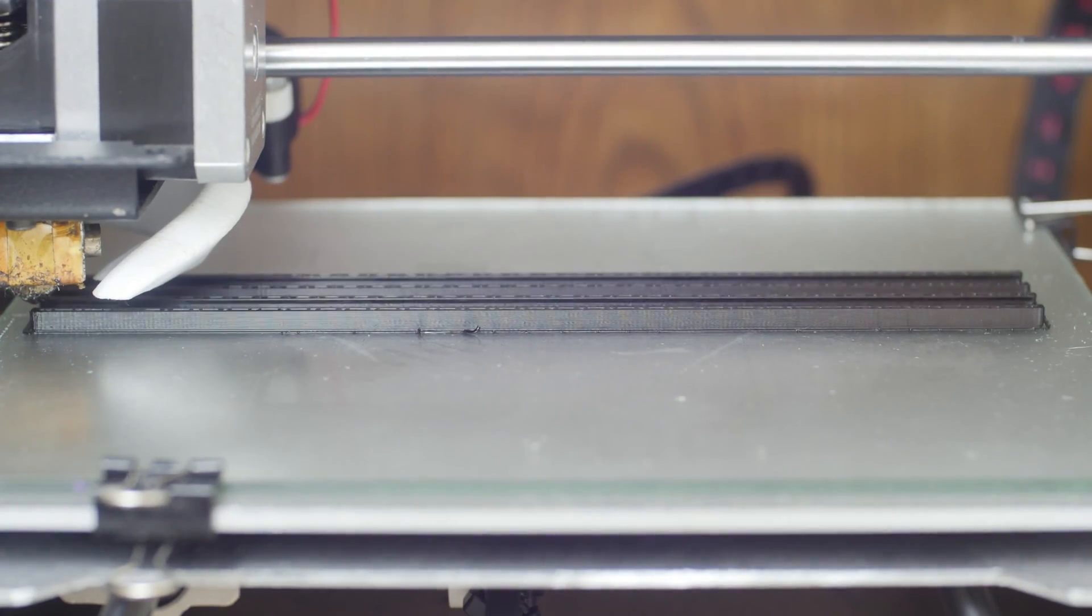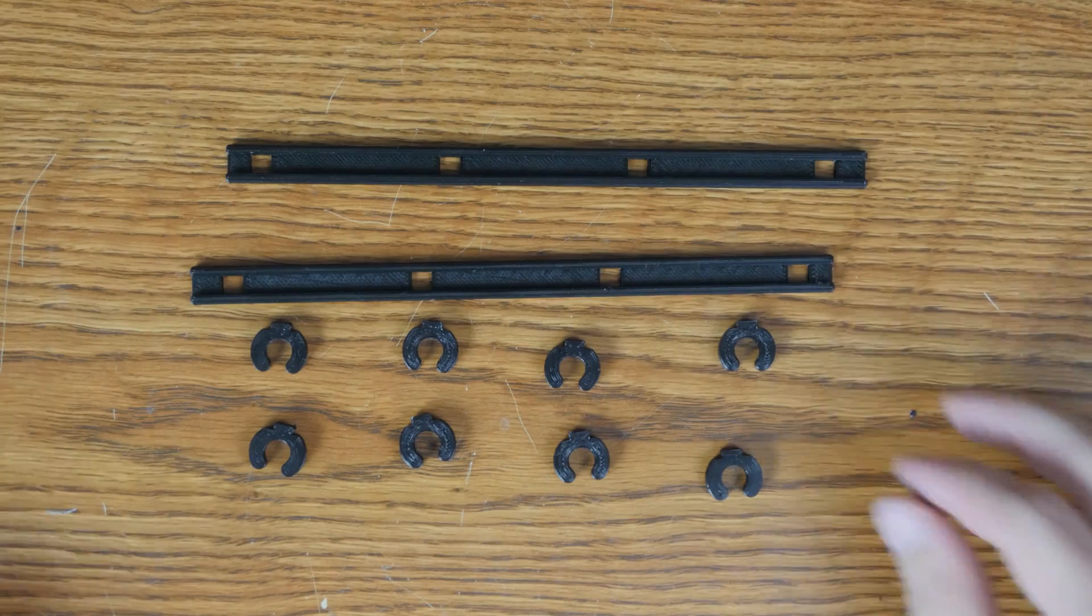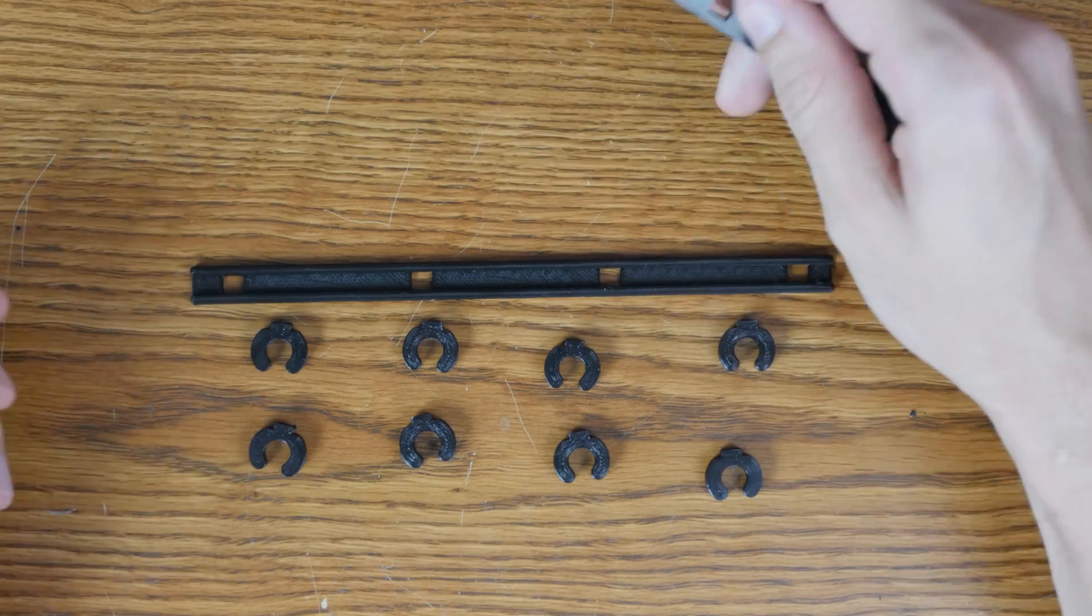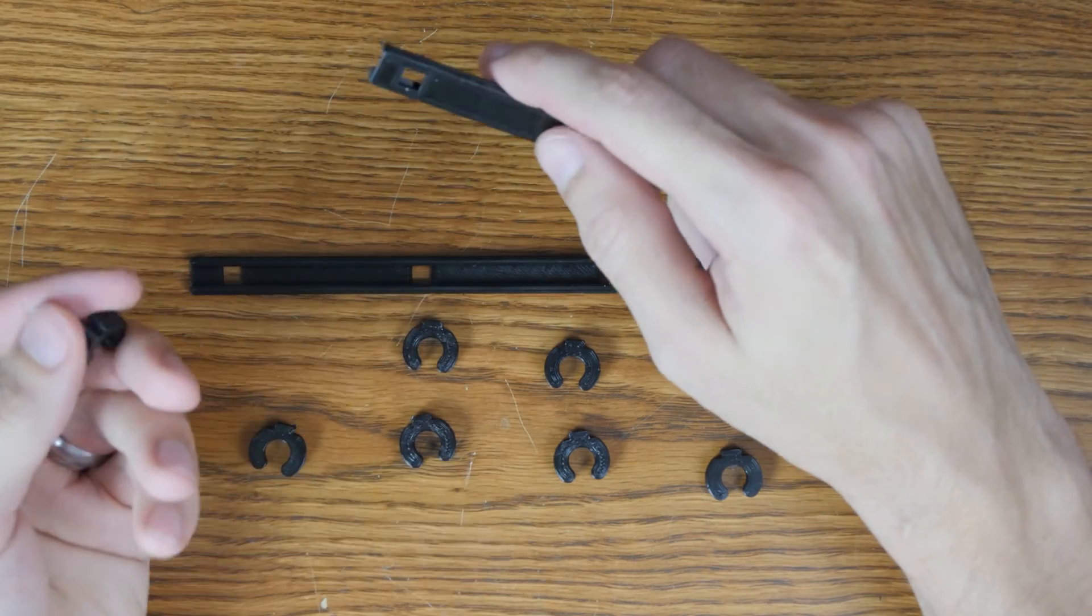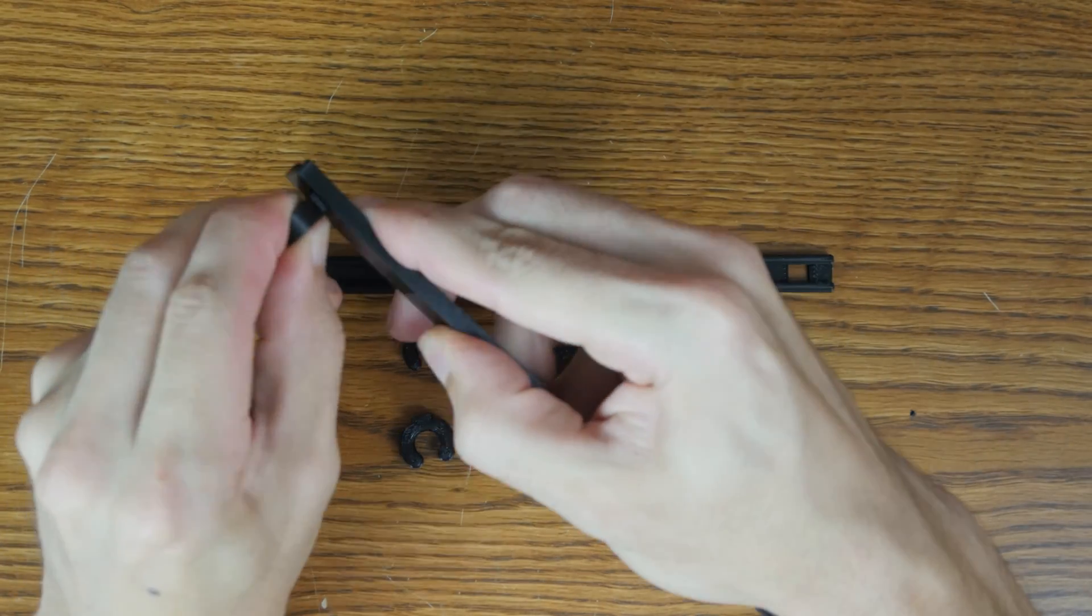After I had all the test prints working, I printed the full-size parts. The outward draft and snap fit made assembly easy.